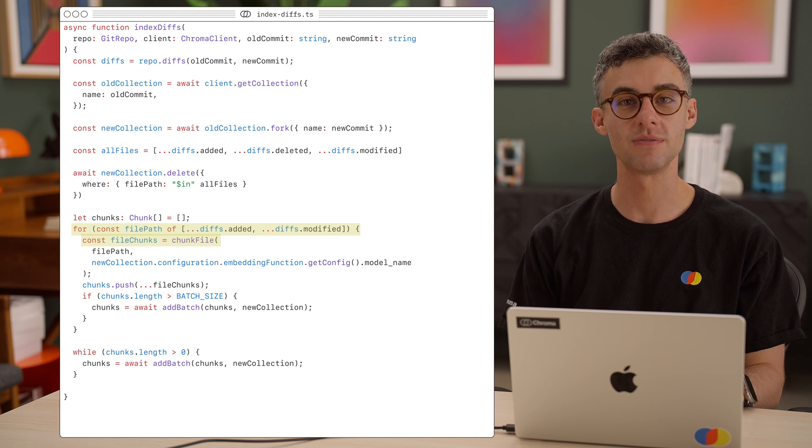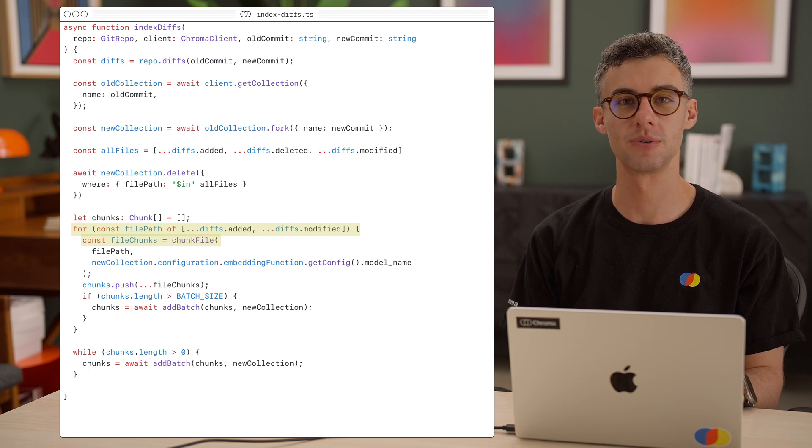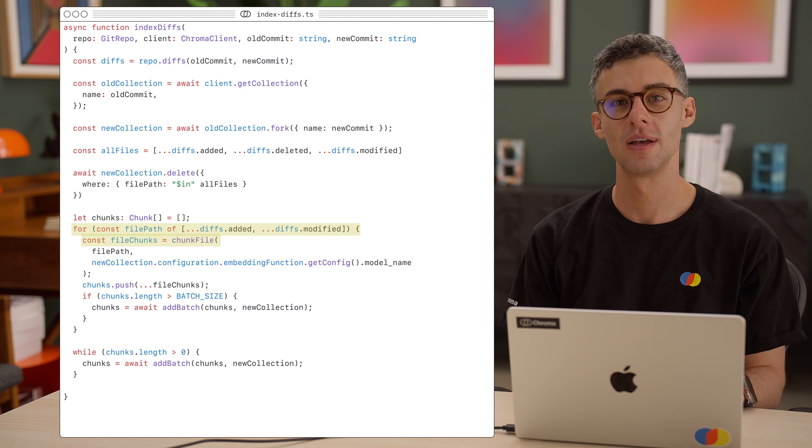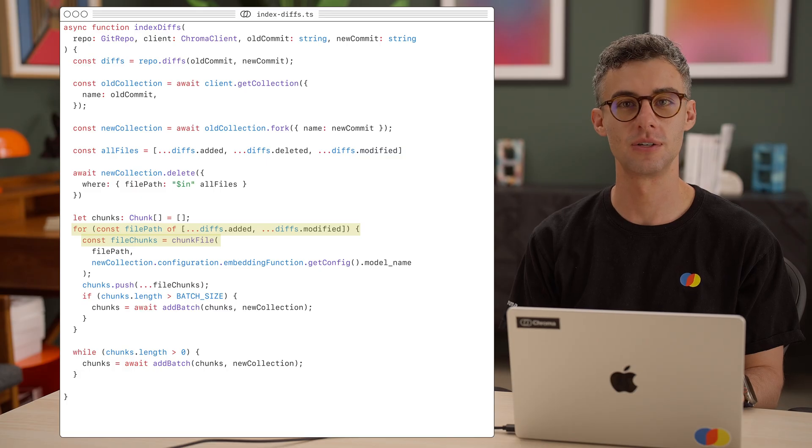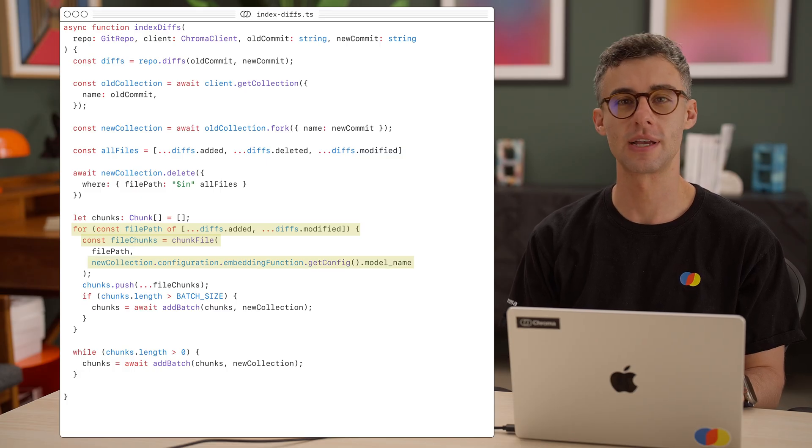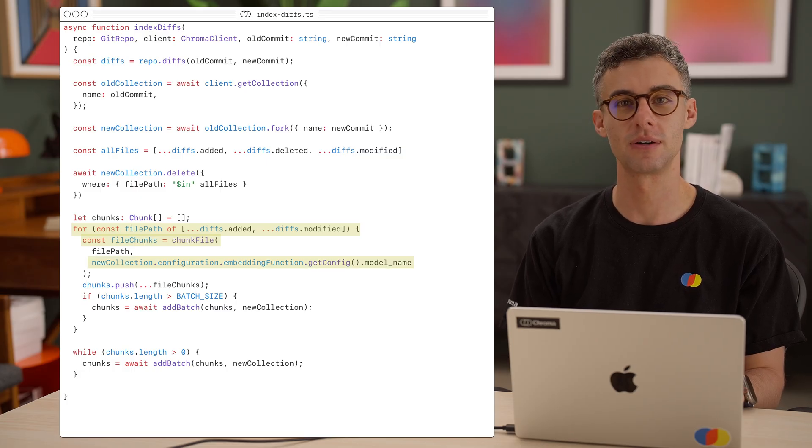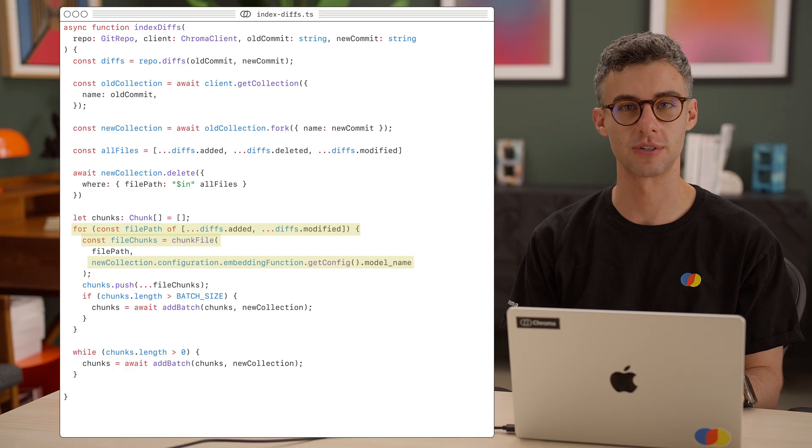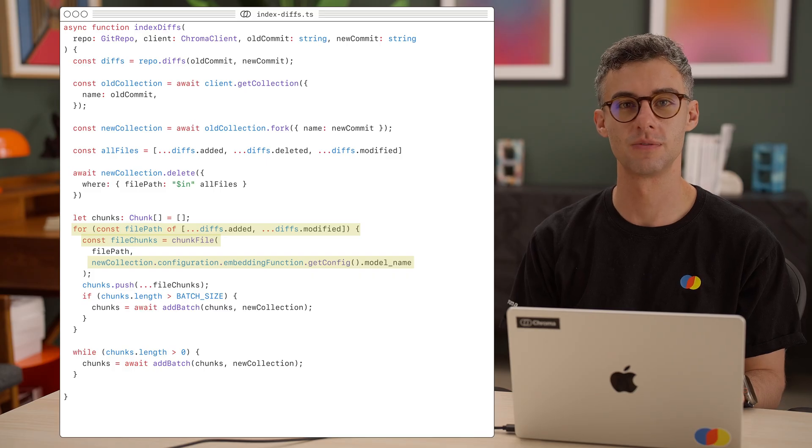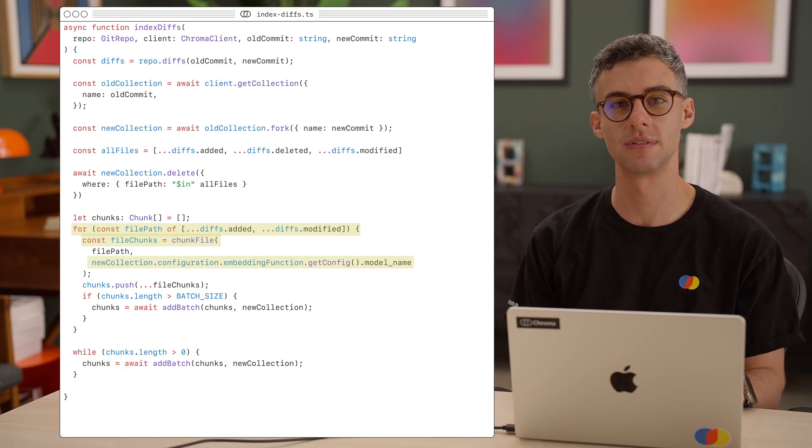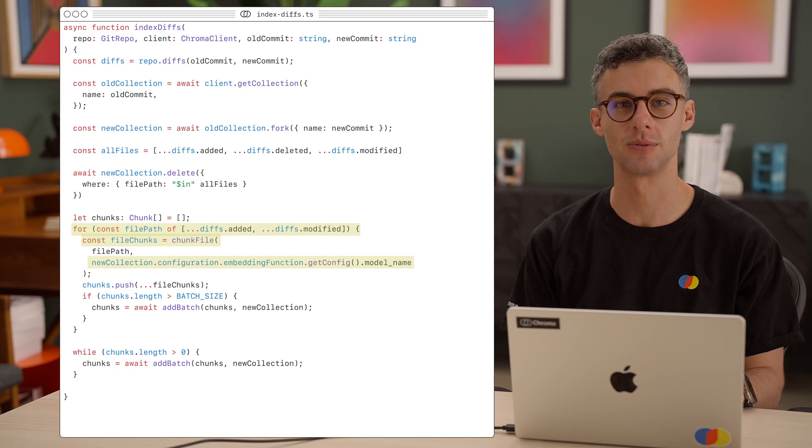Then, we'll just run the modified and added file paths through our chunkFile function and add the resulting chunks to the new collection. Again, we can get the embedding model name from the new collection's configuration. Since it's a forked collection, it will have the same configuration as the original one.